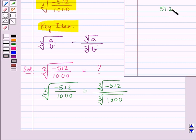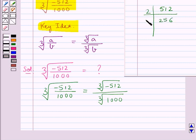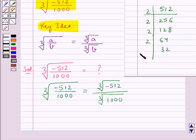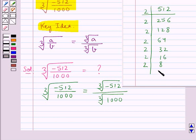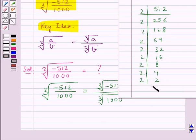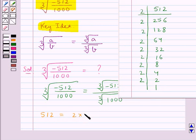Consider the number 512. We will express this number as a product of primes: 2×256 is 512, 2×128 is 256, 2×64 is 128, 2×32 is 64, 2×16 is 32, 2×8 is 16, 2×4 is 8, 2×2 is 4, 2×1 is 2. So 512 is written as the product of its primes by multiplying 2 to itself 9 times.